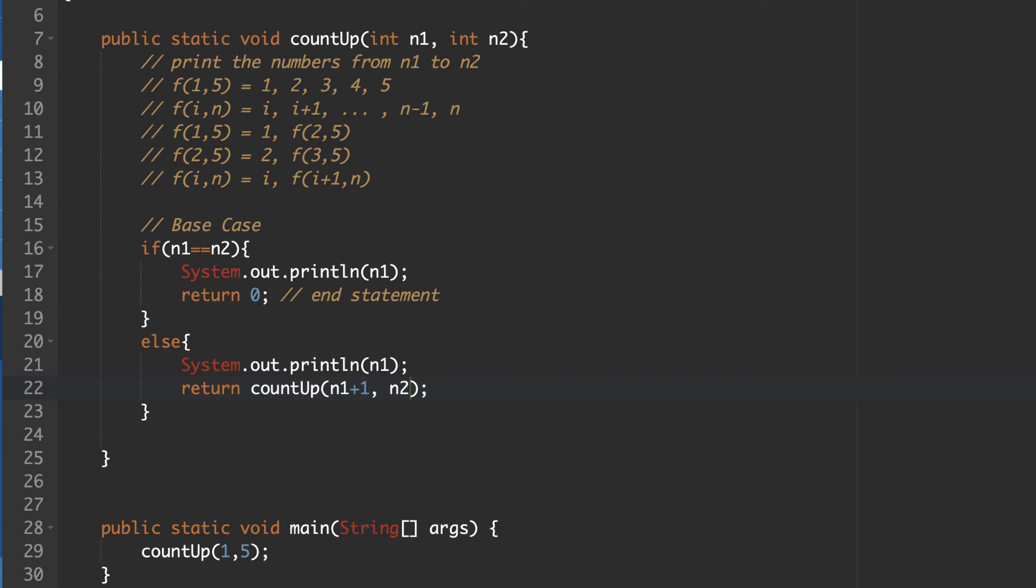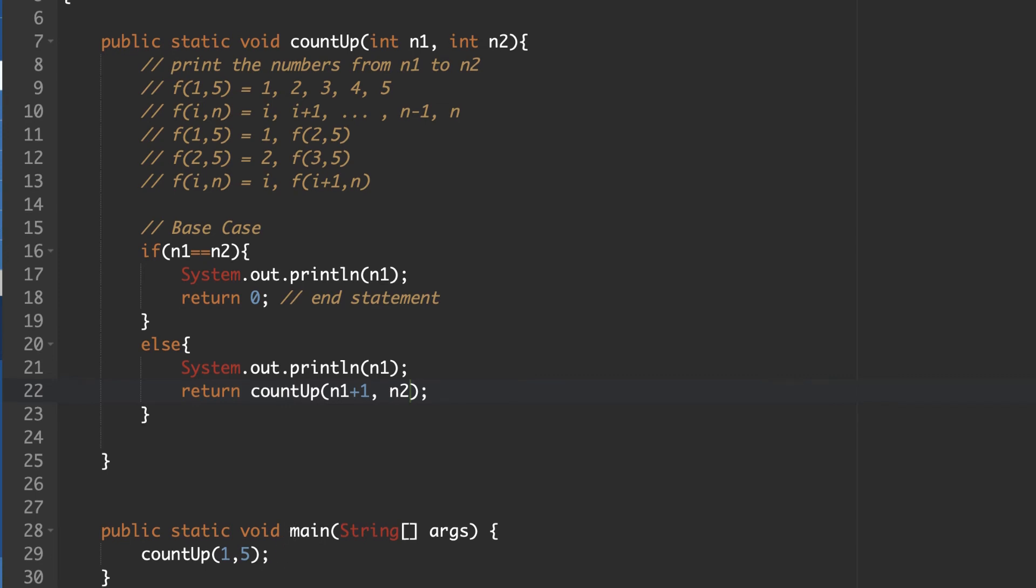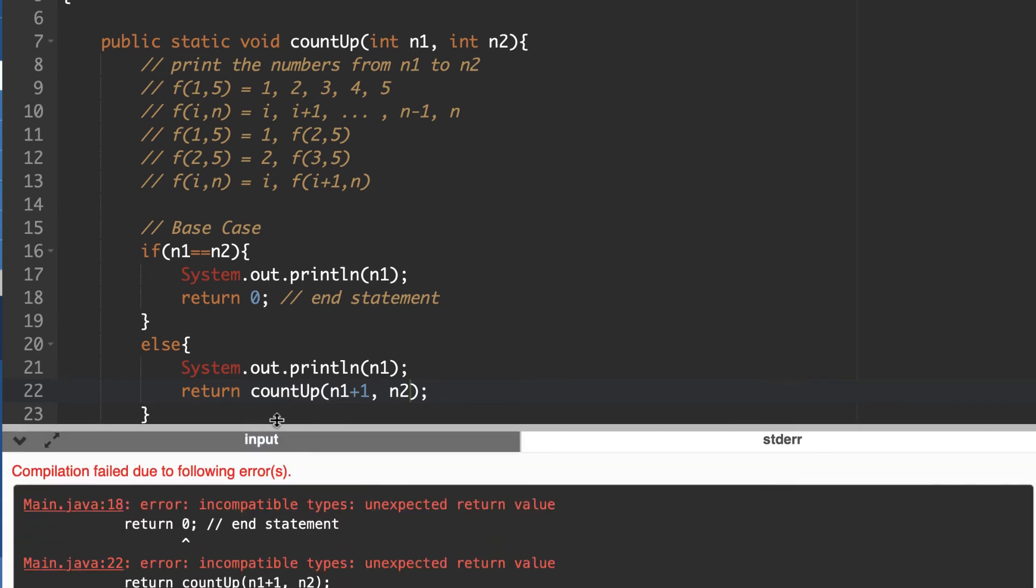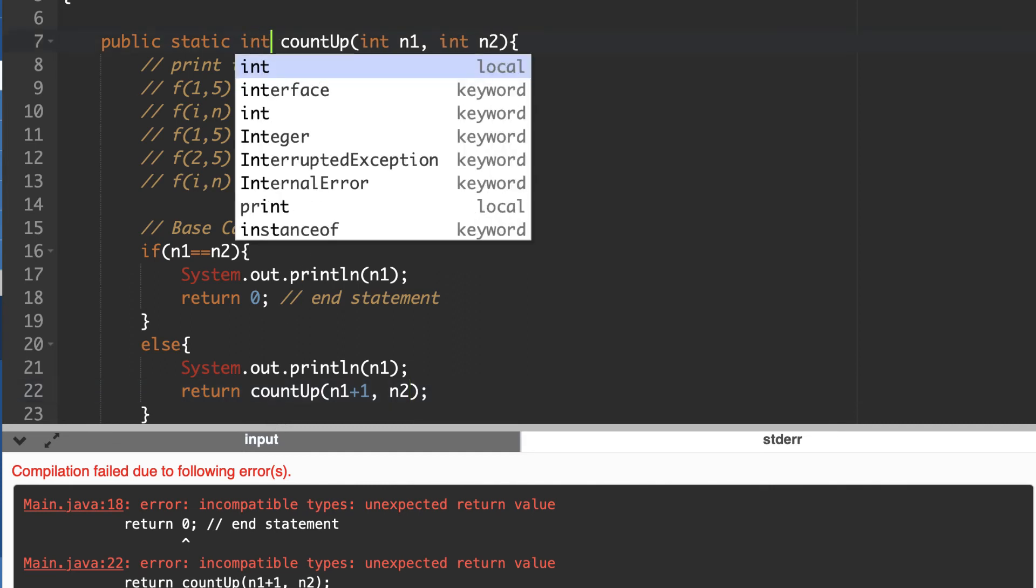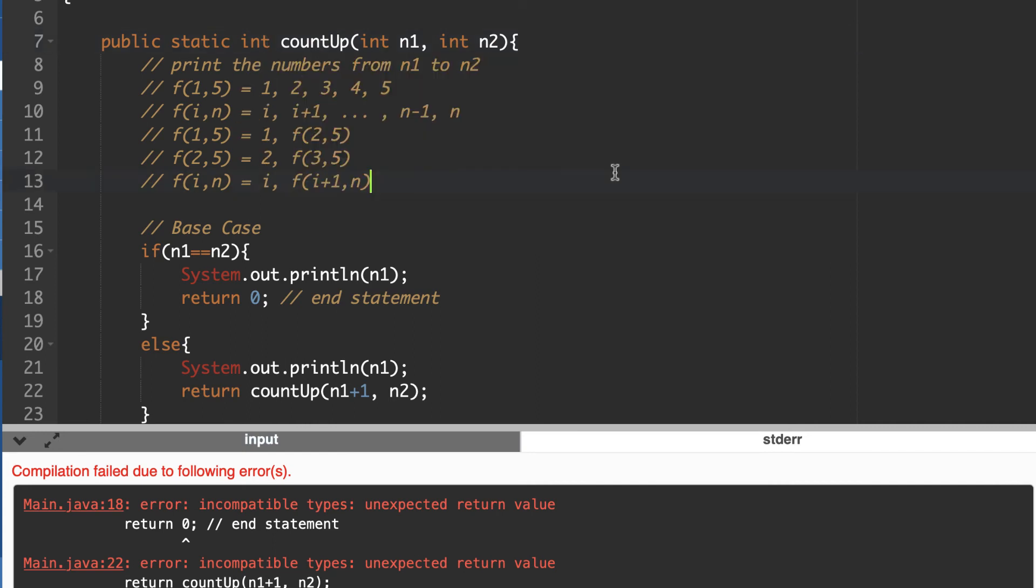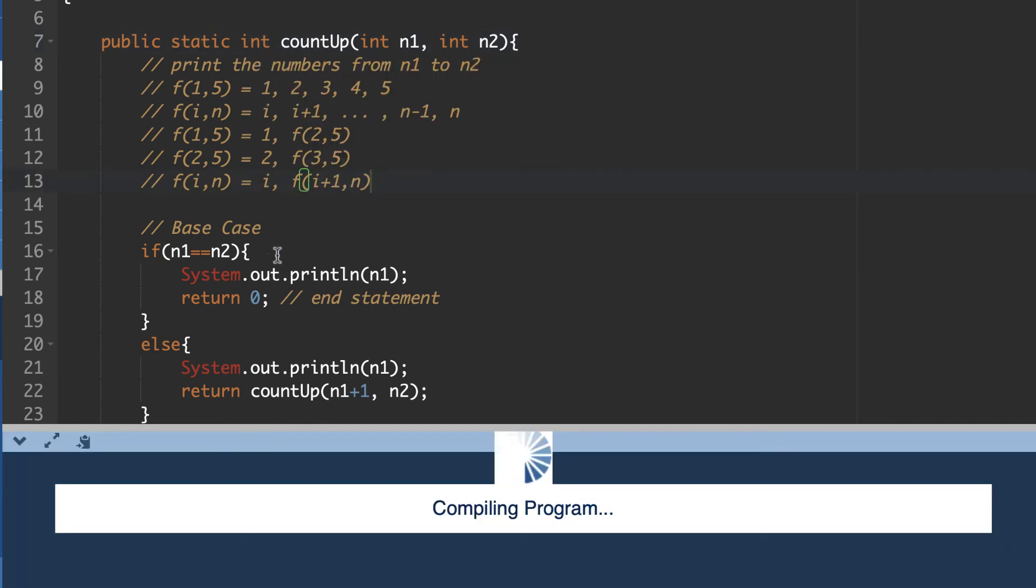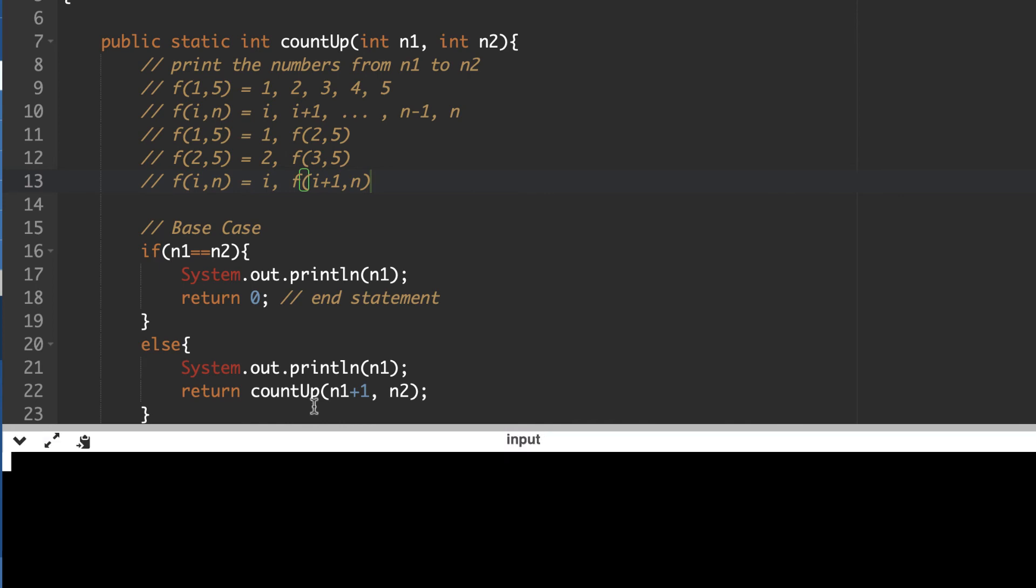So let's see if we get the result that we were hoping for. So if I run this, unexpected return. Oh, my gosh. Why did I make this void? We're going to put that as an integer there instead. Okay. So there we go. It goes 1, 2, 3, 4, 5.